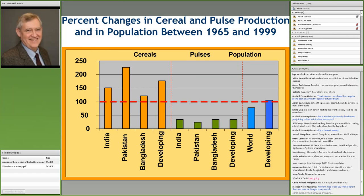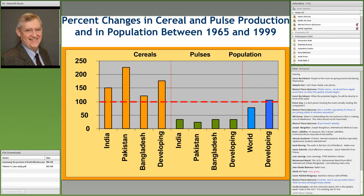Back when our system, the CGIAR, was first getting started, people were worried about famines because of population growth. So we had the Green Revolution — high-yielding varieties of rice, wheat, and maize. The great part of the story was that production, especially in South Asia, was able to outstrip population growth.